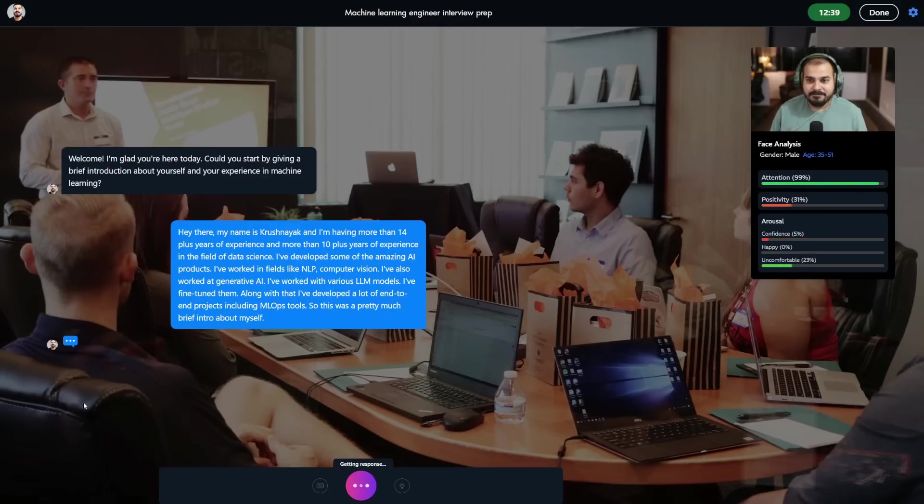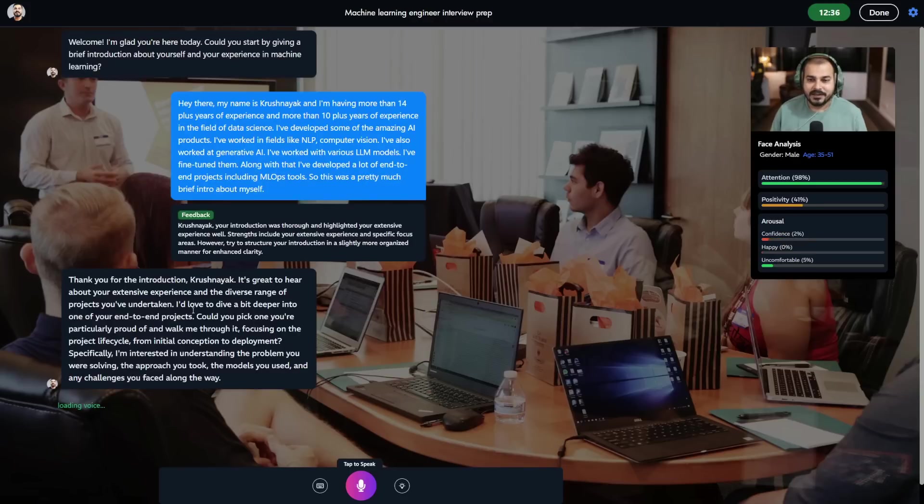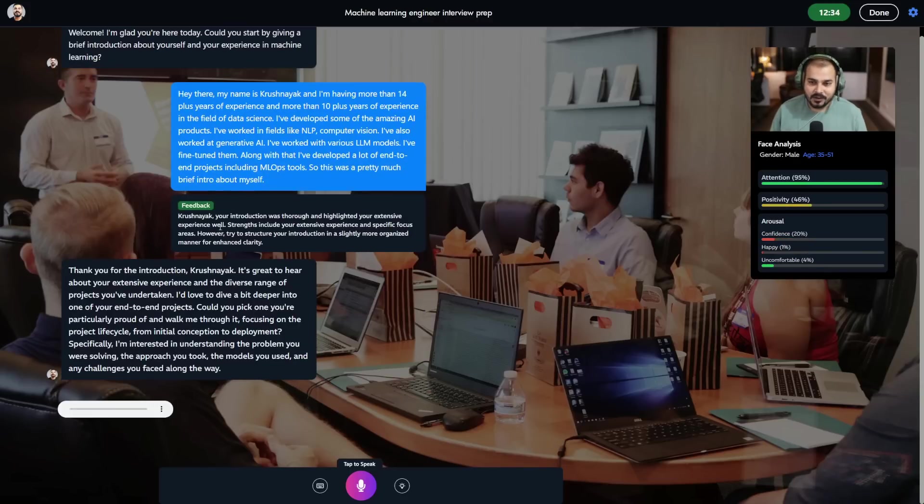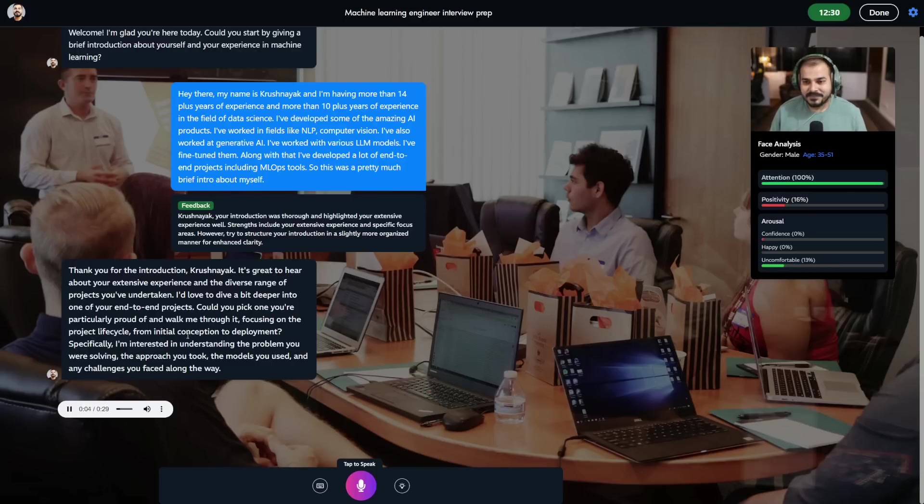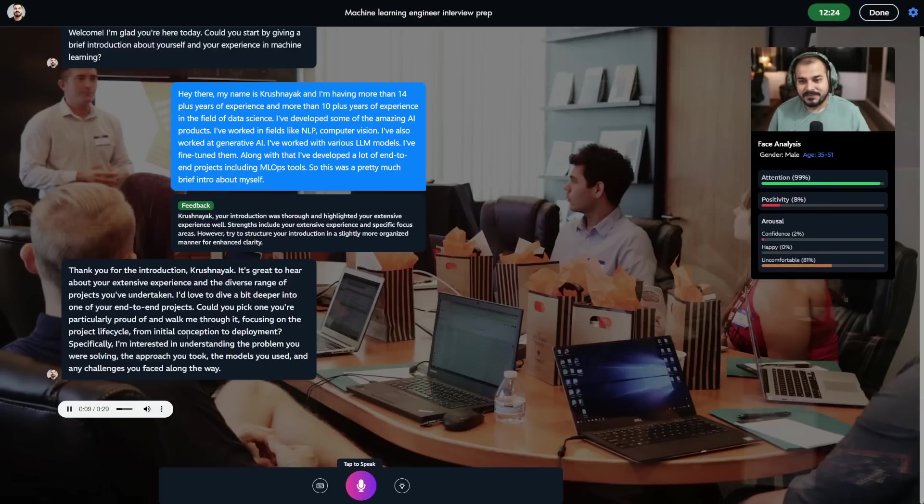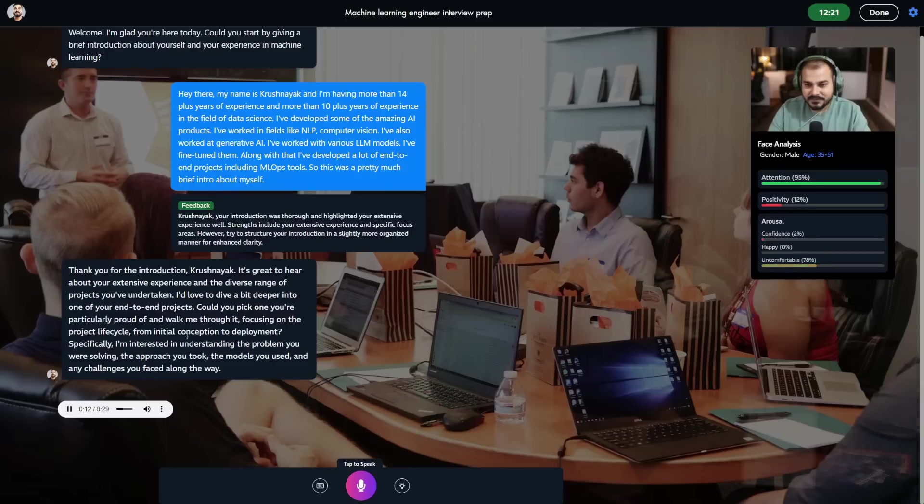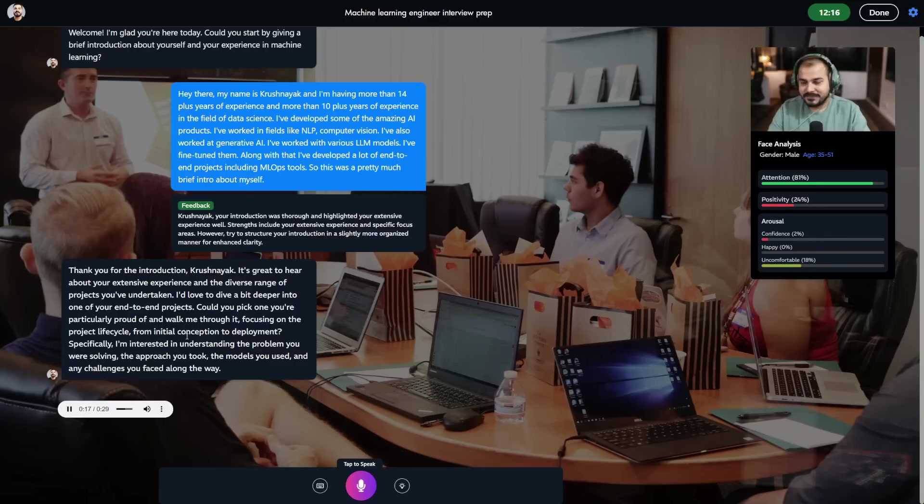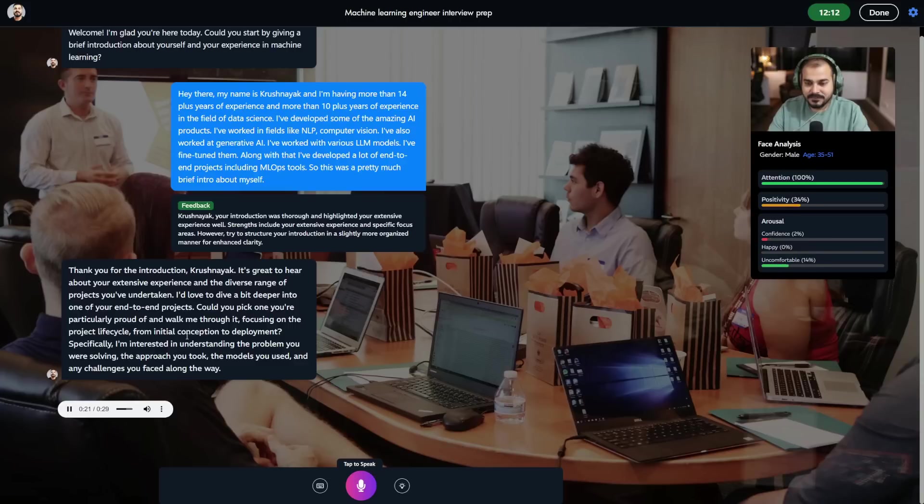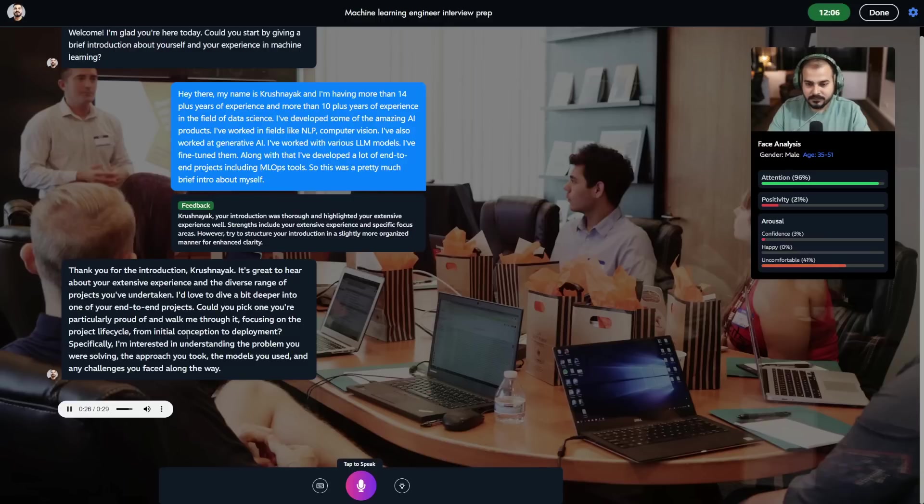Now it's processing and you'll get the response along with feedback: 'Thank you for the introduction Krish Nayak, it's great to hear about your extensive experience and diverse projects. I'd love to dive deeper into one of your end-to-end projects. Could you pick one you're particularly proud of and walk me through it, focusing on the project lifecycle from initial conception to deployment? Specifically, I'm interested in understanding the problem you were solving, the approach you took, the models you used, and any challenges you faced.'